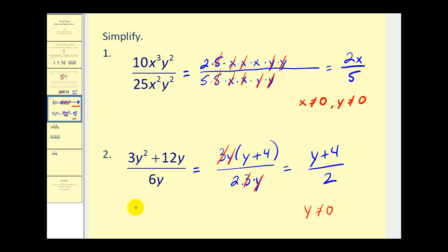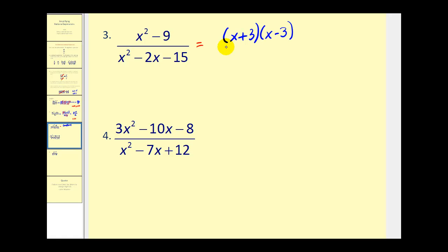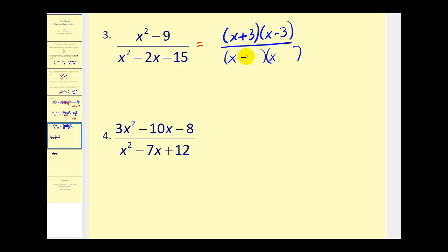Again, it may be tempting to simplify the x squareds out, but we cannot do that because these terms are attached to other terms by addition or subtraction. So we'll factor this — it's a difference of squares: x plus 3 times x minus 3. If you're good at factoring, you'll be good at simplifying these expressions. In the first position we'll have the factors of x squared — x and x. We want the factors of negative 15 that add to negative 2: negative 5 and positive 3.